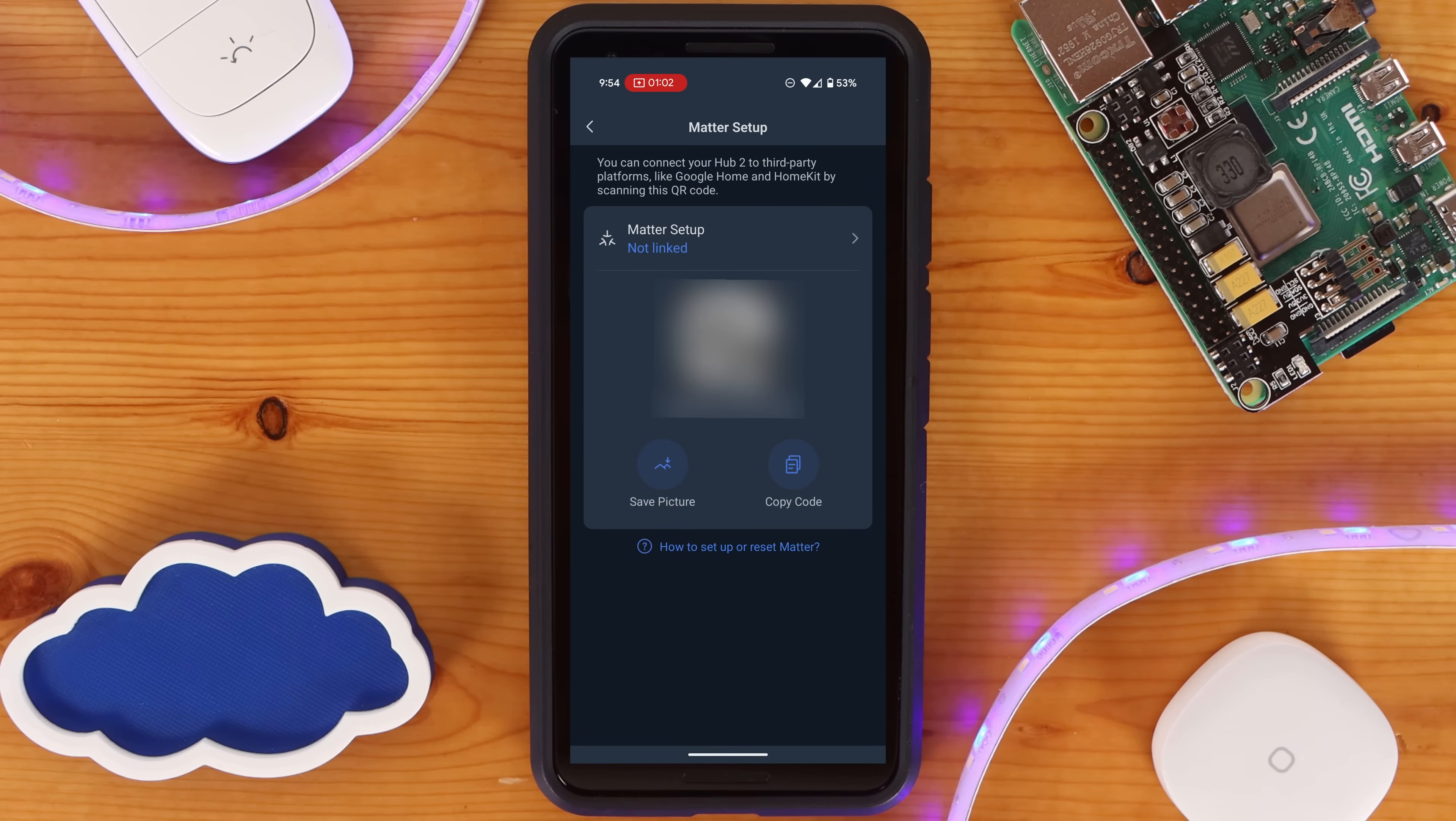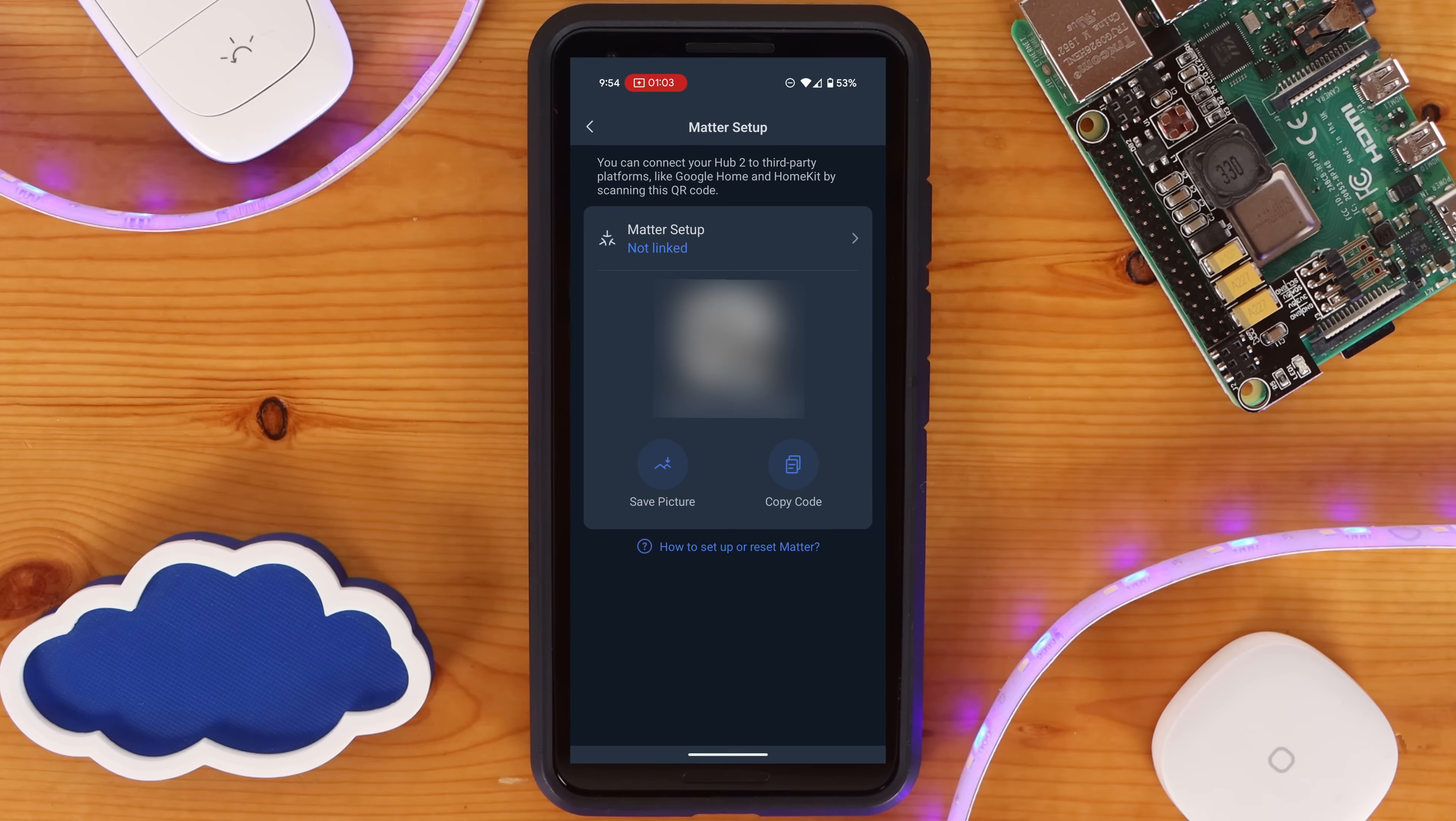From here, you'll be presented with the Matter Setup QR code that you can save the image for to your phone, or just capture the code itself.